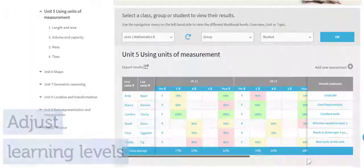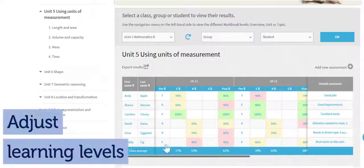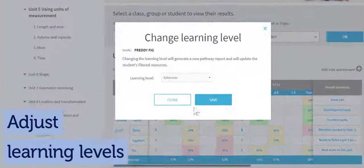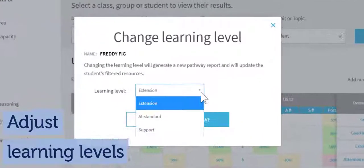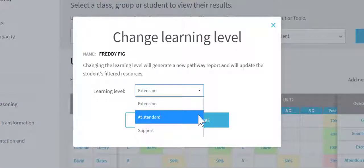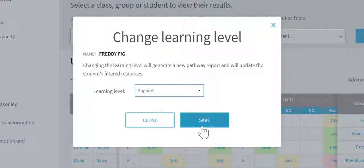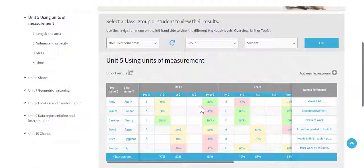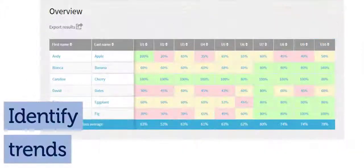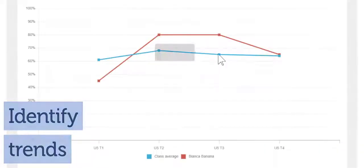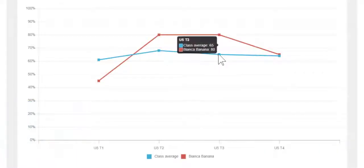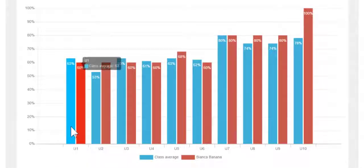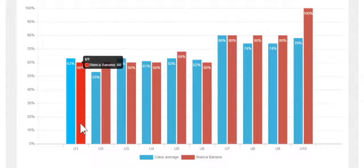Manually adjust individual student learning levels for every topic across the three ability groups: extension, at standard, or support. Identify trends at a glance through tables, graphs, and charts. They make it easy to see areas of success and areas where additional support is required.